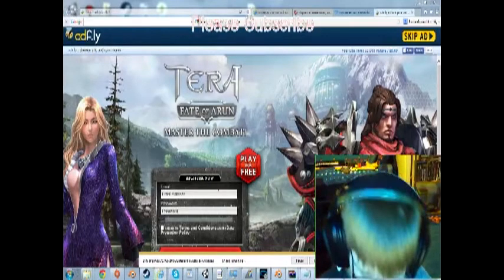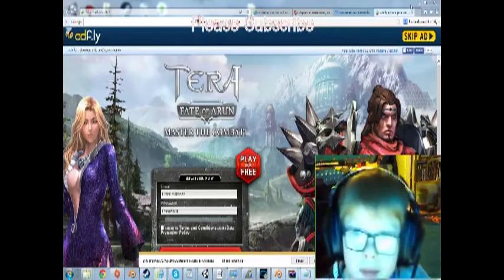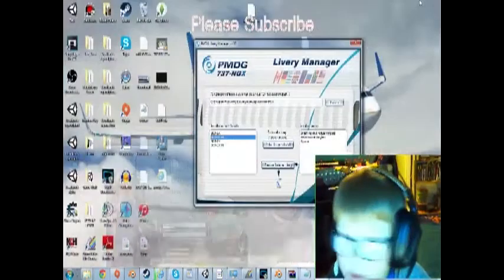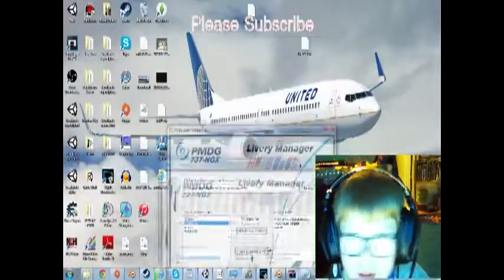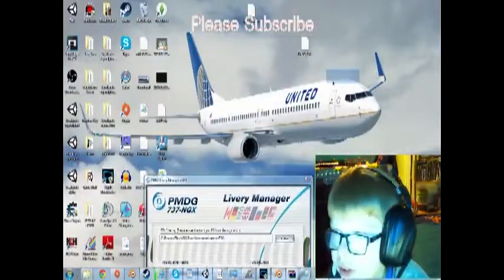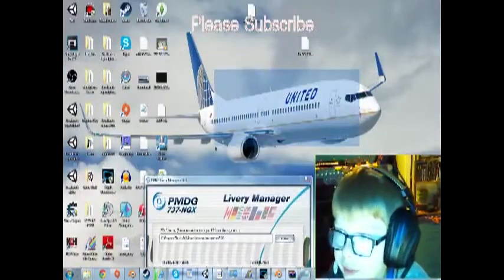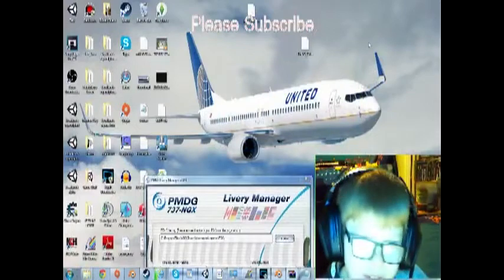It'll just take a bit to download. This is like a United Airlines livery - I just changed it recently. Quite a nice airplane it looks like.